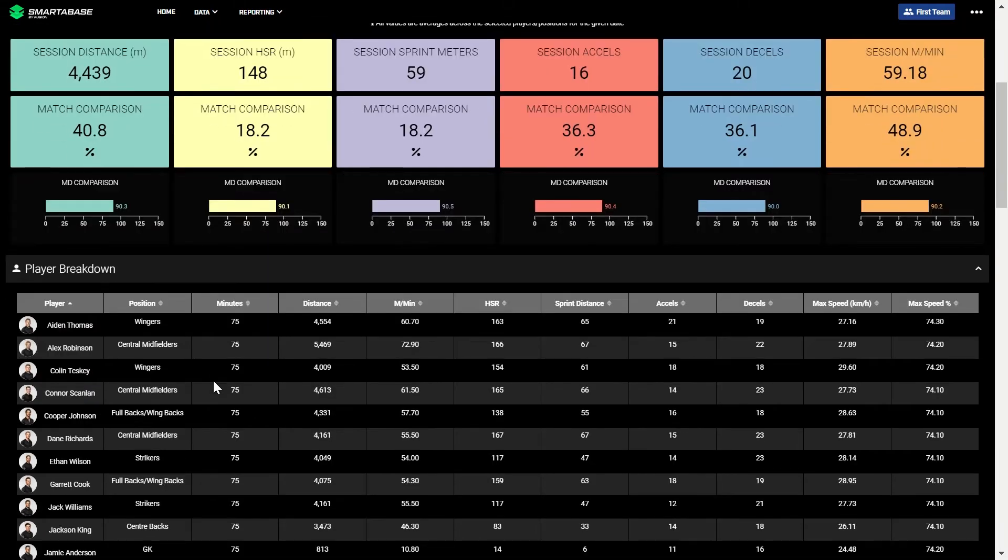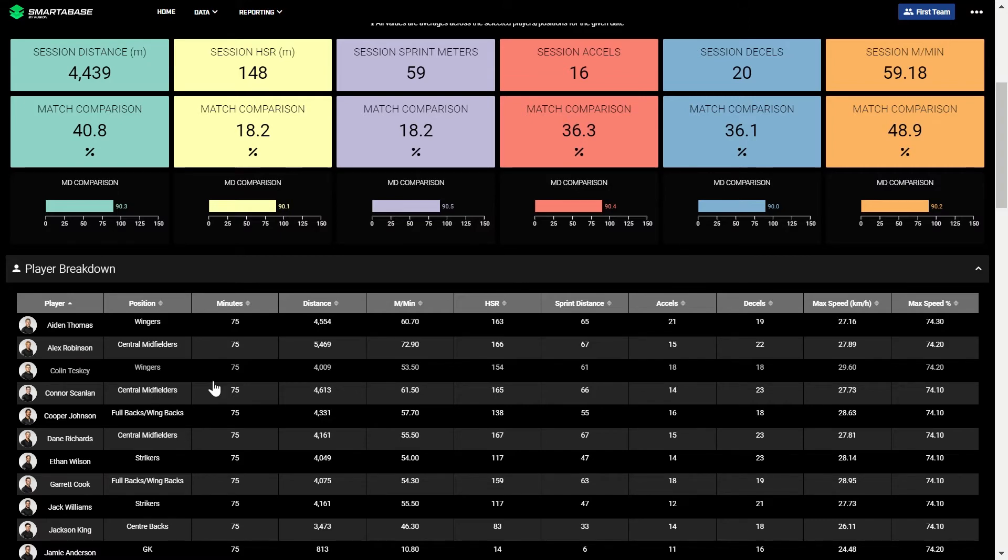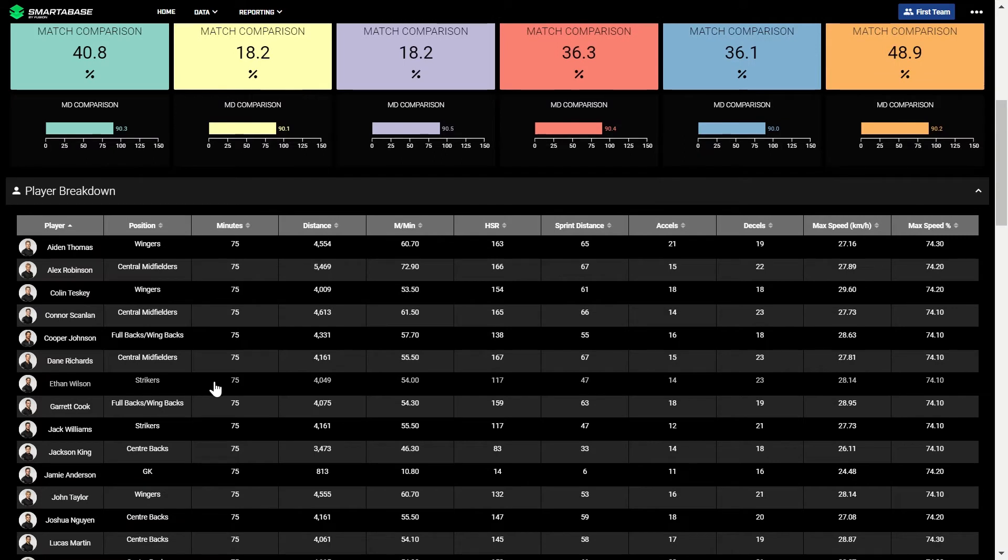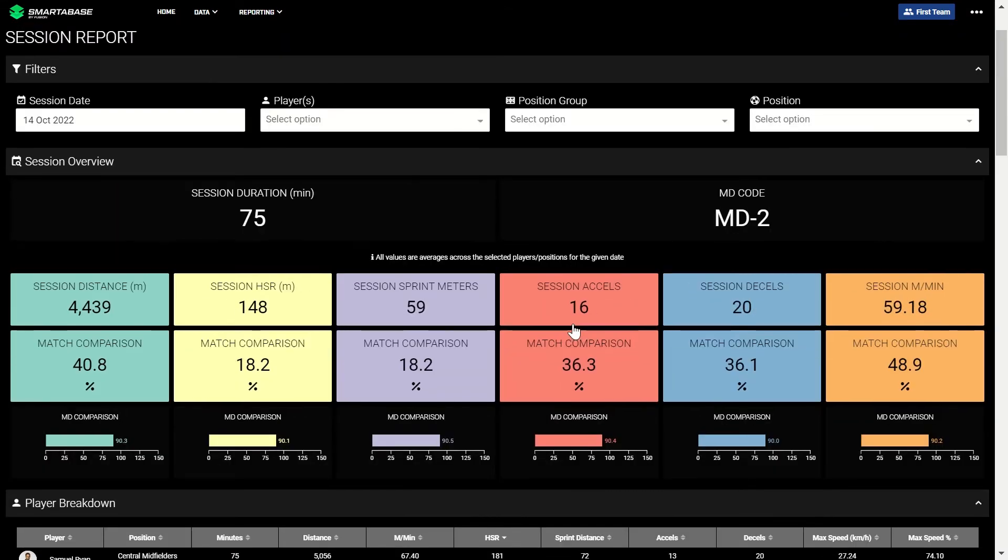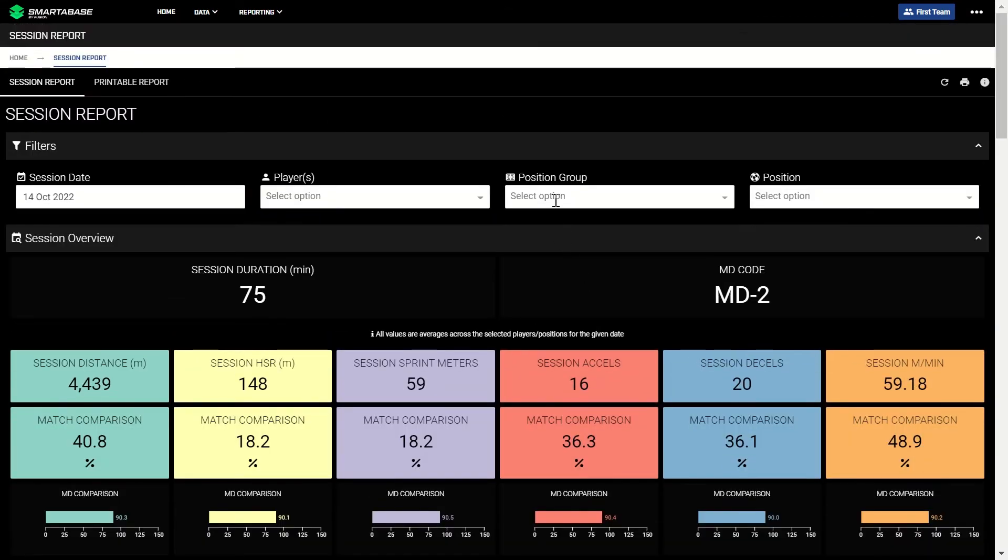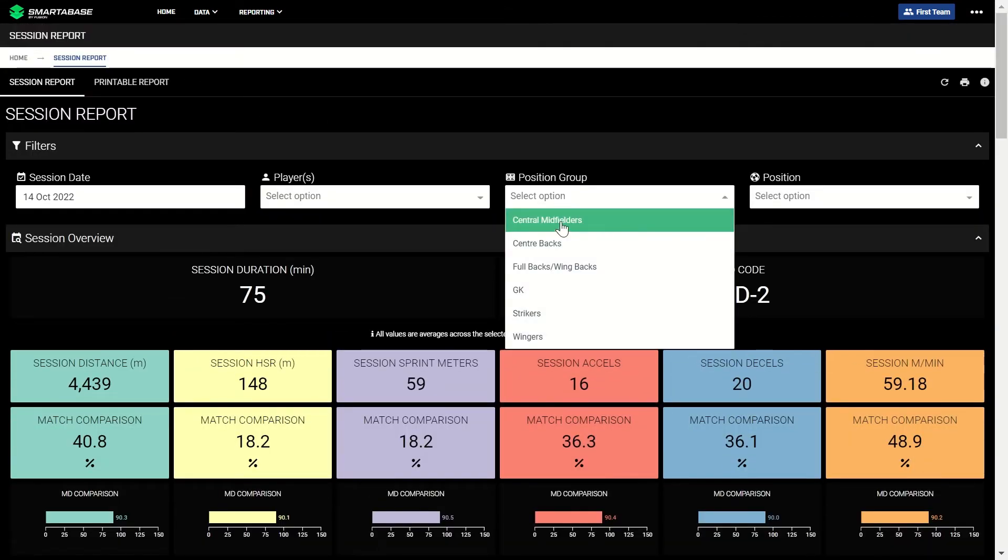Below is a breakdown for each player that, with the use of dynamic elements of the dashboard like sorting and filtering, you can aggregate as needed. For instance, if you wanted to see who covered the most high-speed running meters, you can sort the column. You can also filter by a positional group, such as center midfielders.